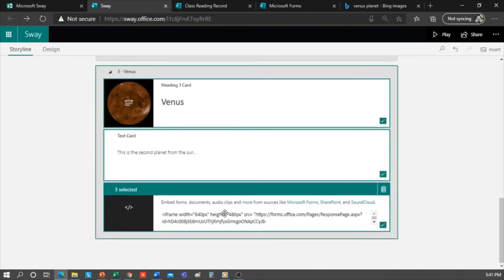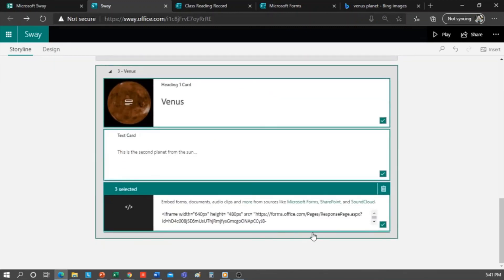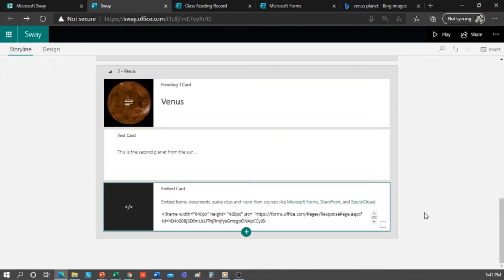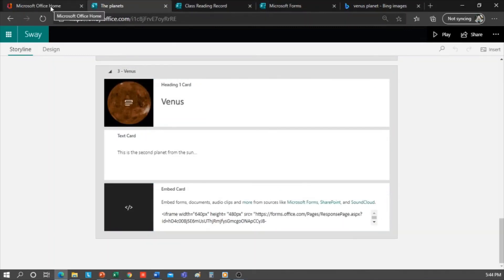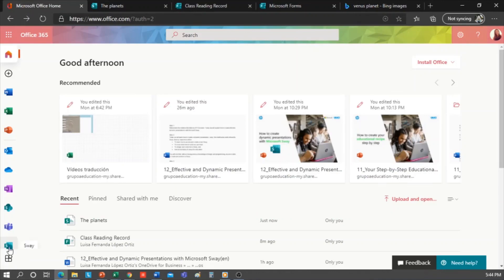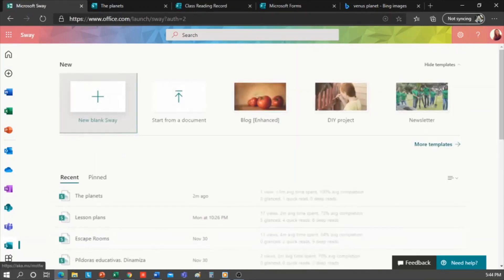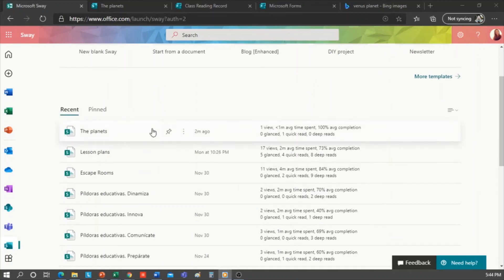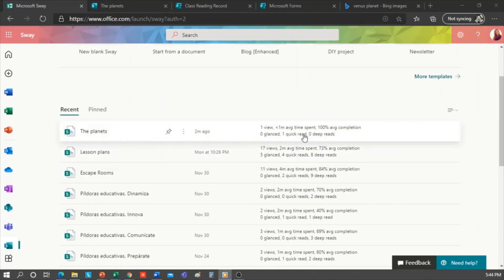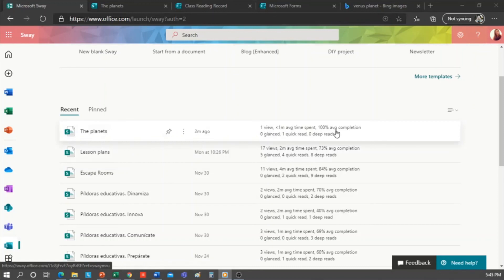And finally, view Sway statistics. This can be done only with an Office 365 account from the Office website. I access Sway, and here I have the list of Sways. And on the right of each Sway, you can see the number of views, the average time spent on the Sway, the percentage of progress in the Sway, how many quick reads, and how many deep reads.